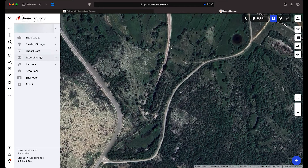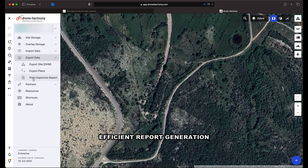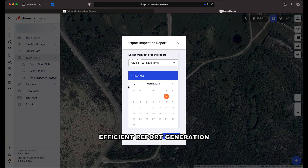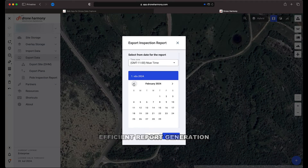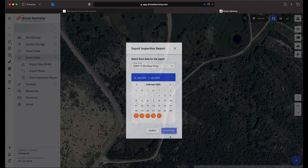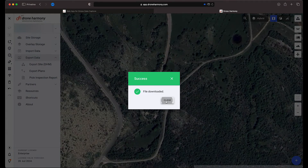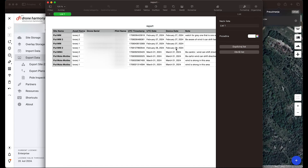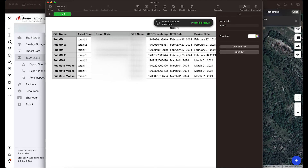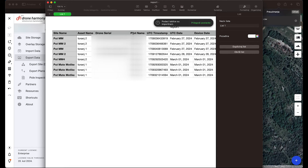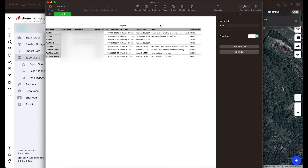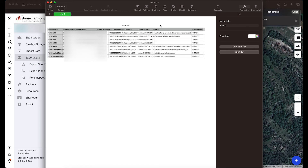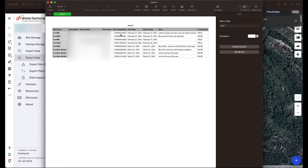At the end of the inspection process, you will be able to generate a full daily report on the work done, including information on each scanned pole, drone use, the pilot, and the time of inspection. To achieve this, go to Site Storage to sync the daily scanned data to the cloud. All uploaded images will be stored in folders according to the pole name and date.